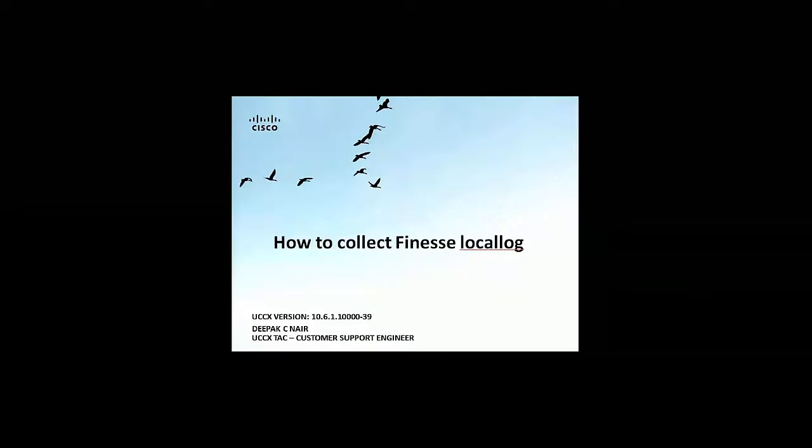Hi friends, this is Deepak Nair from the Cisco UCCX tag team and this is a short tutorial on how to collect Finesse local log. For this demonstration I'm using UCCX version 10.6.1 base.